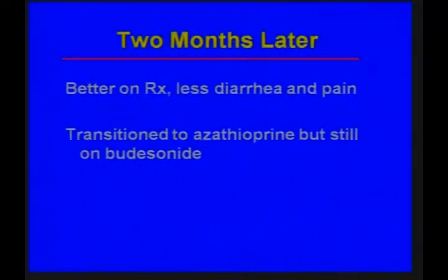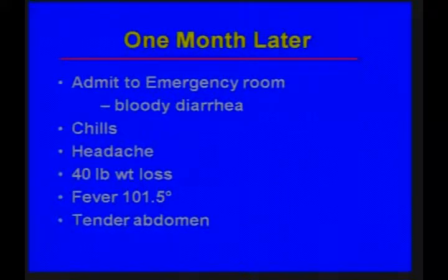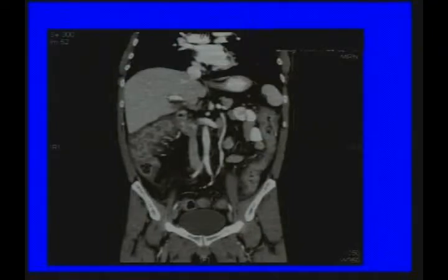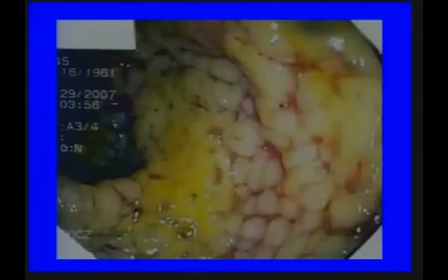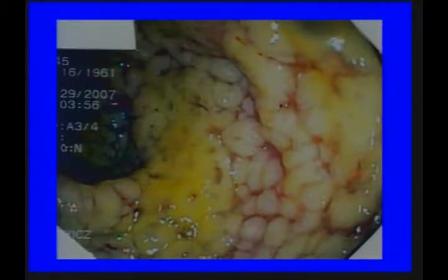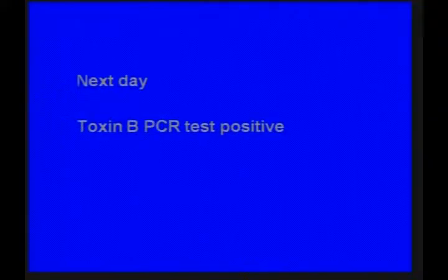Two months later in clinic, he had less diarrhea, less pain, and we started to transition him to azathioprine while keeping him on budesonide. But a month after that he was sent to the ER with bloody diarrhea, chills, headache, had lost 40 pounds in jail, with a very high fever and a very tender abdomen. The CT scan showed very marked, diffuse colon wall thickening — and remember, his colon had been normal on colonoscopy when we saw him in clinic. The EIA test for toxin A only was negative, so we sent him to endoscopy where I did a sigmoidoscopy and saw diffuse pseudomembranes. Later, his stool PCR for toxin B came back positive.